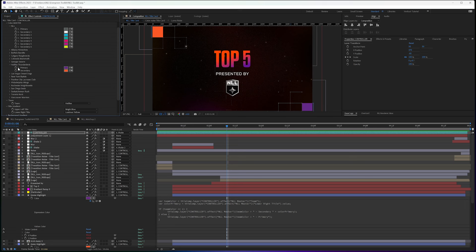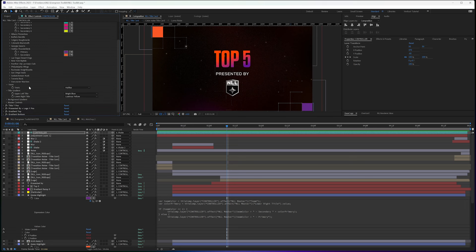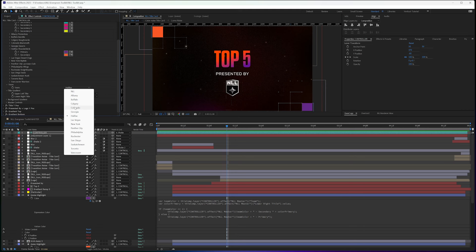But it's all based on this number, which is tied to this dropdown. Halifax is seven.